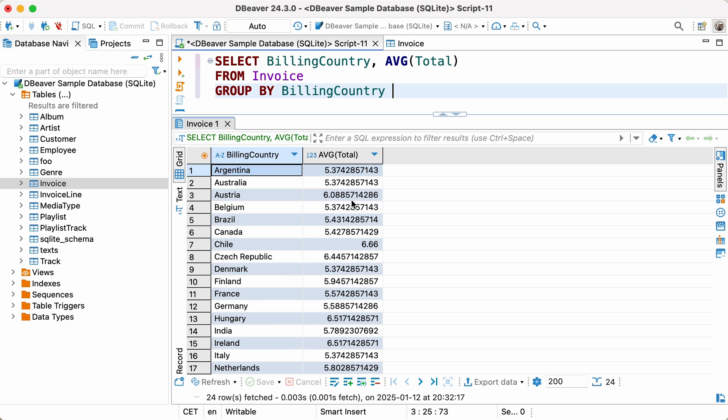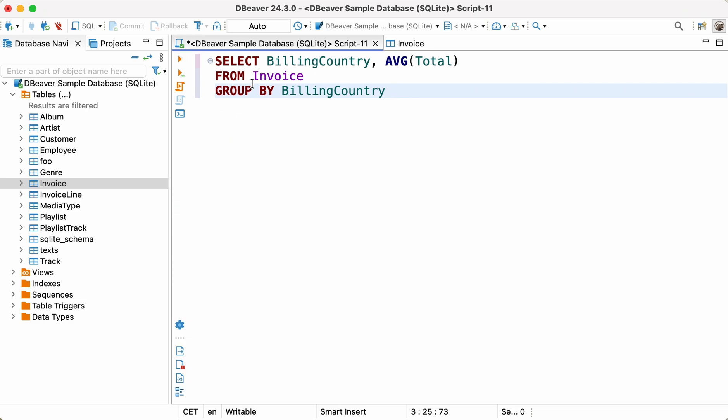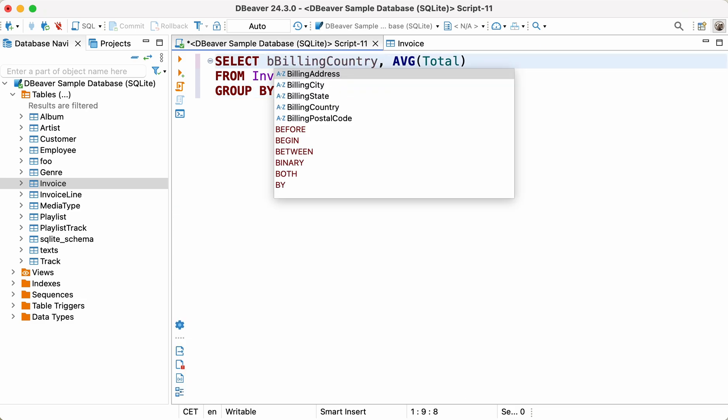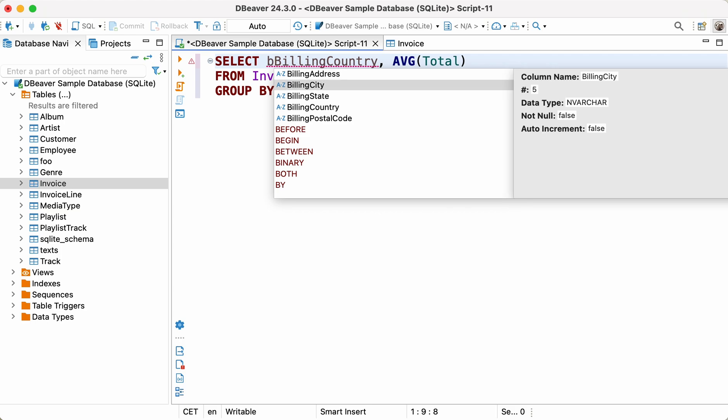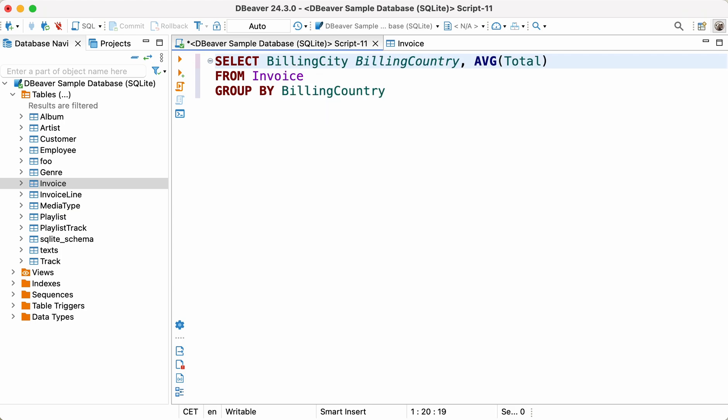However, we should add more data to our results set to create a more detailed report about the company's deals. Let's change the query by adding BillingCity and BillingPostalCode to the SELECT statement and aggregating by BillingCity instead of BillingCountry.